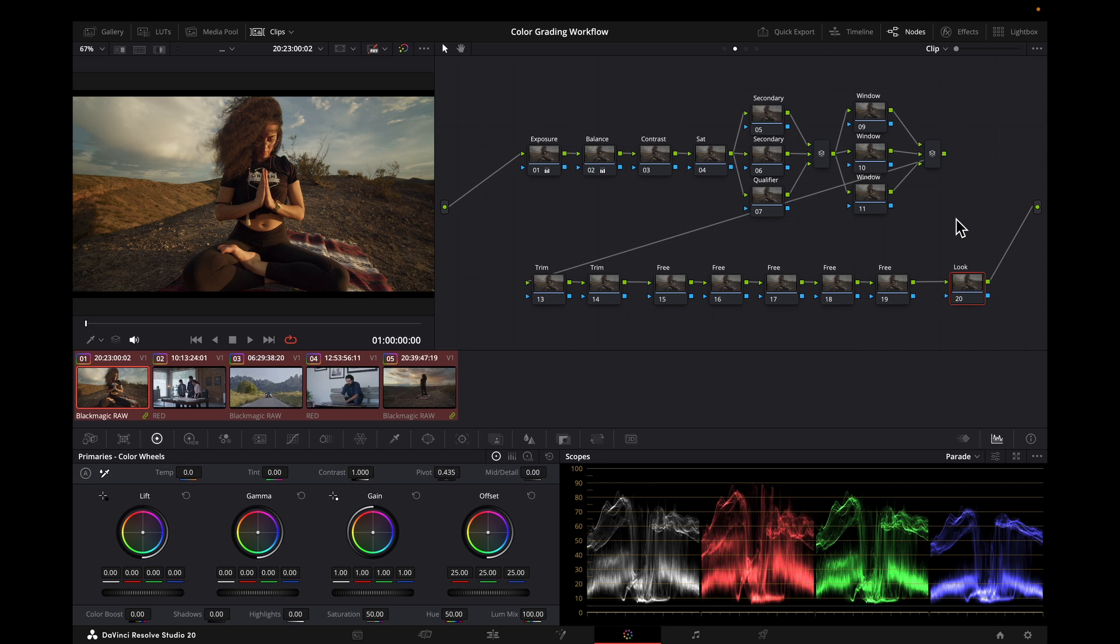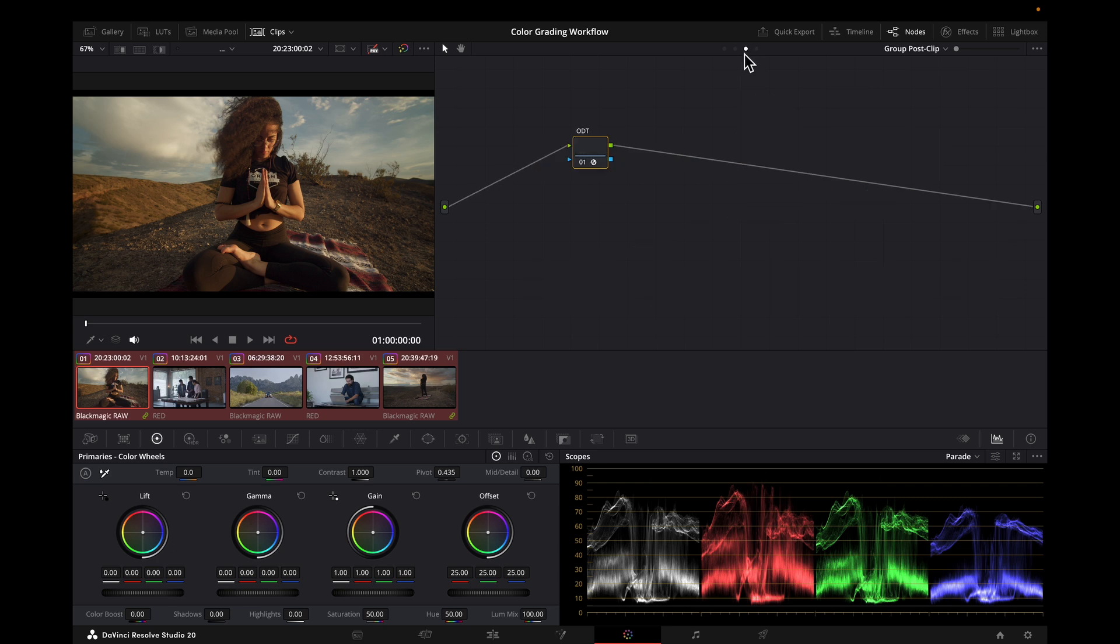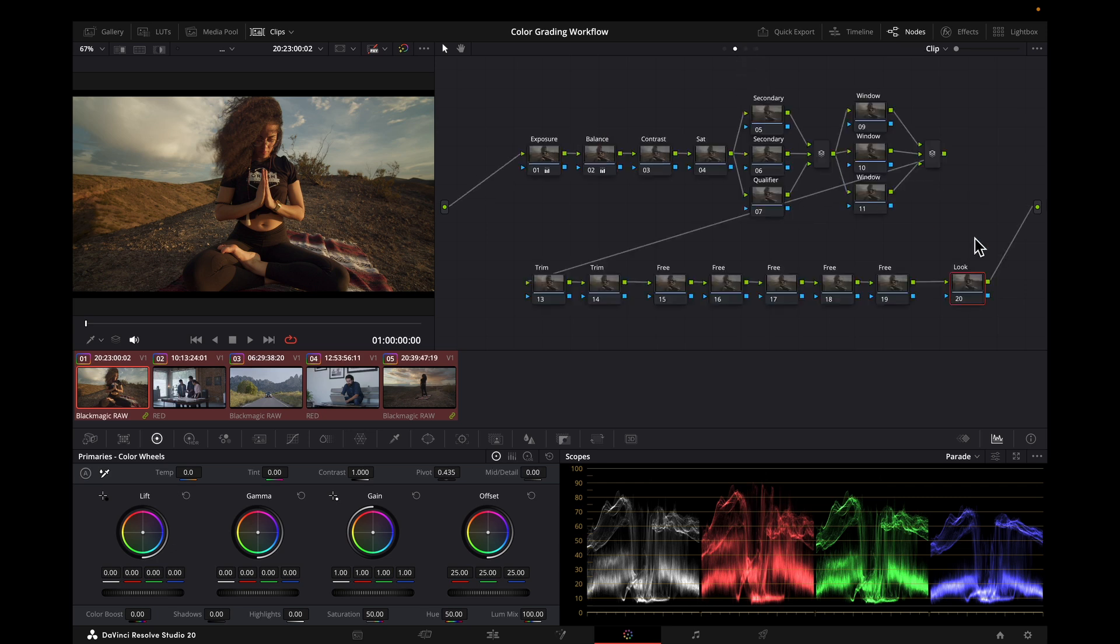Today I want to take a few minutes to branch off of that and show you another option for where to place your look. We always want to have the look located at the end of the grading pipeline, but before the ODT. We're going to keep that order the same, but shift things slightly to open up some more options.